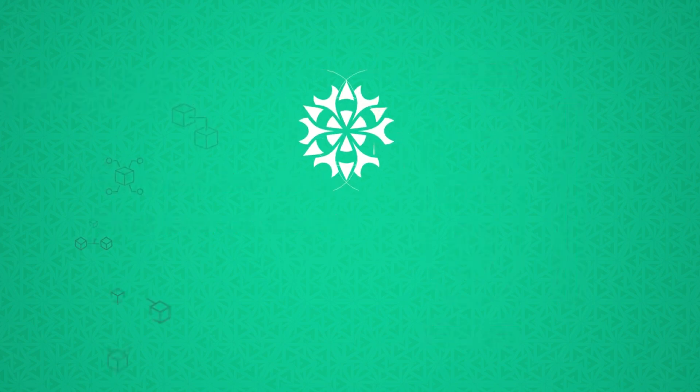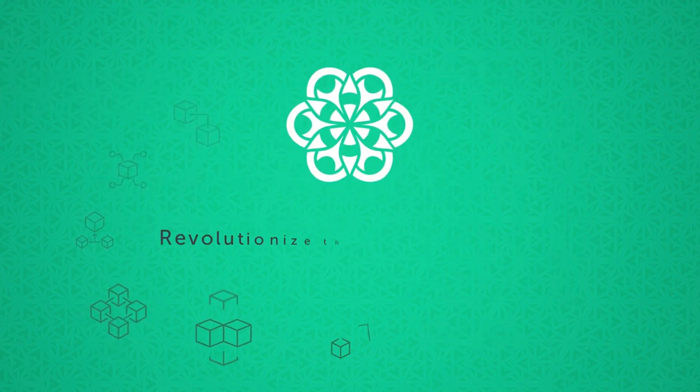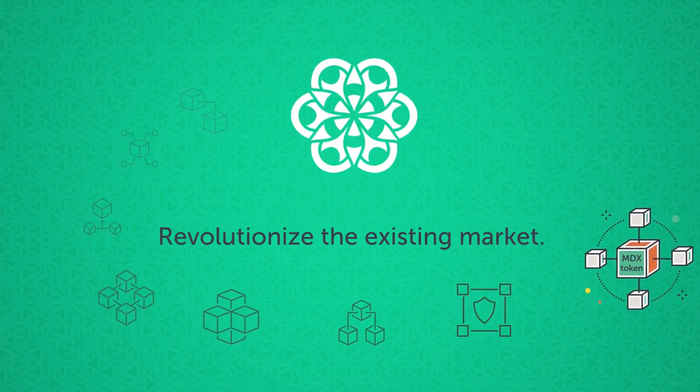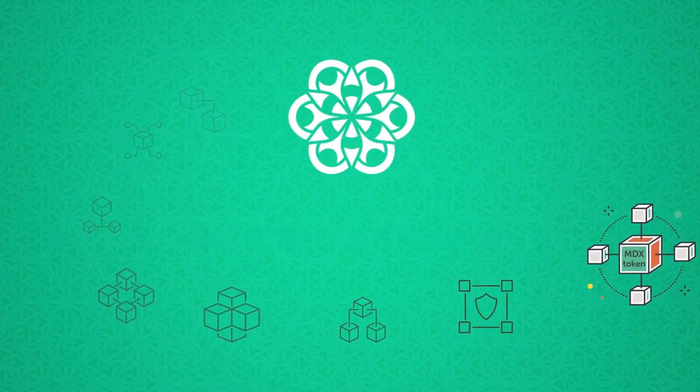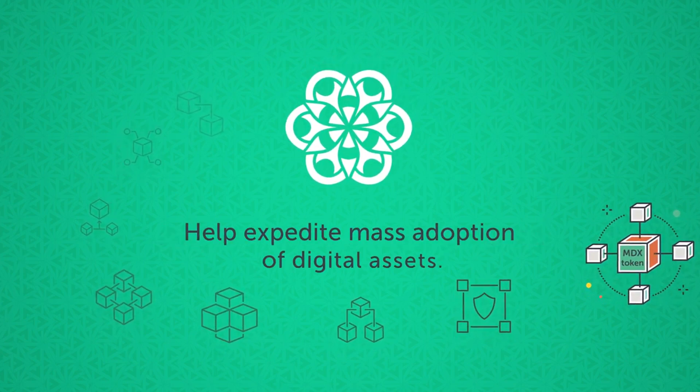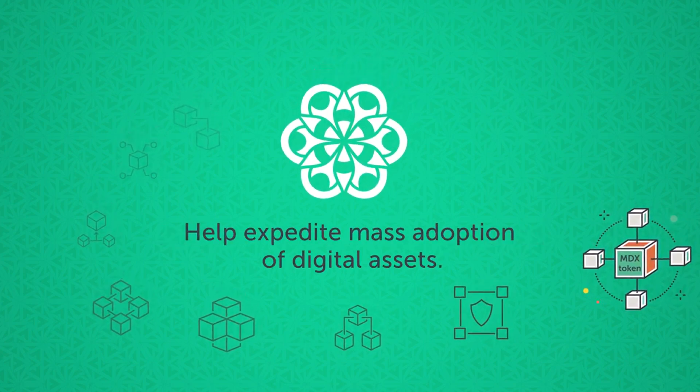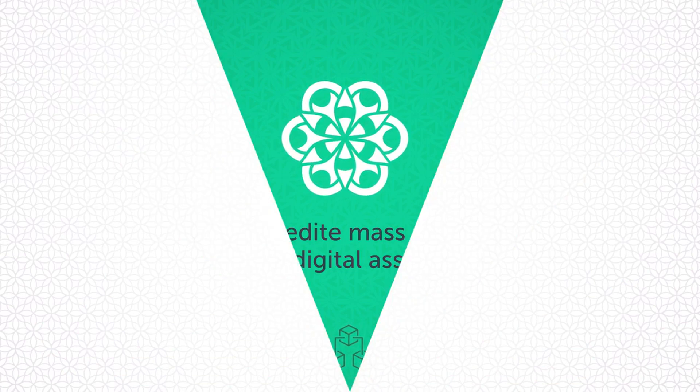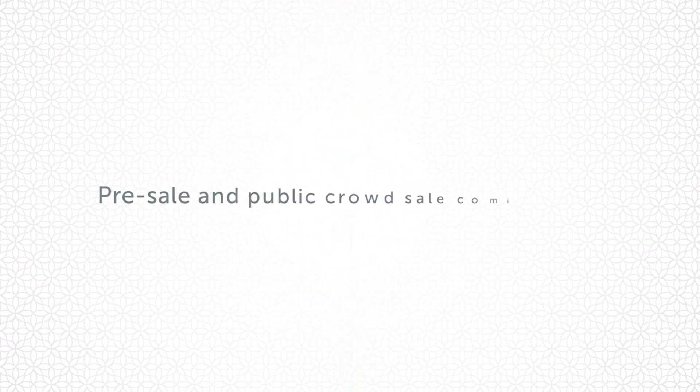The Mandala Exchange will revolutionize the existing market and ultimately help expedite mass adoption of digital assets. Pre-sale and public crowd sale coming soon.